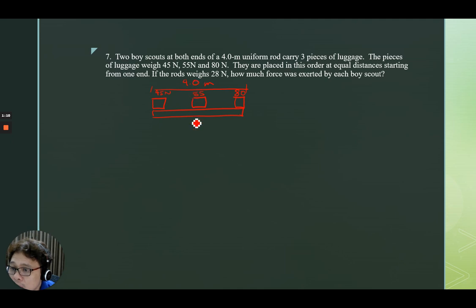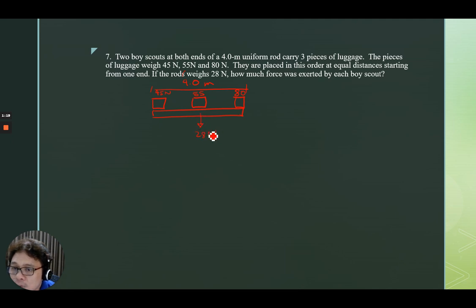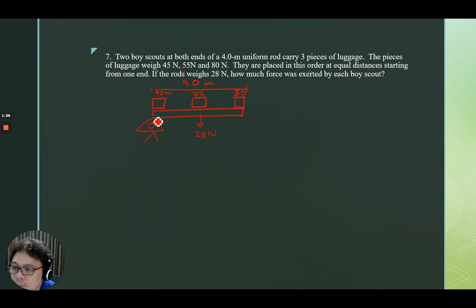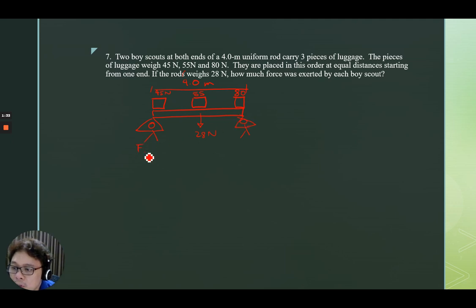If the rod weighs 28 newtons, how much force was exerted by each Boy Scout? There's a Boy Scout here and another Boy Scout here. We do not know these forces, so let's call them F1 and F2.